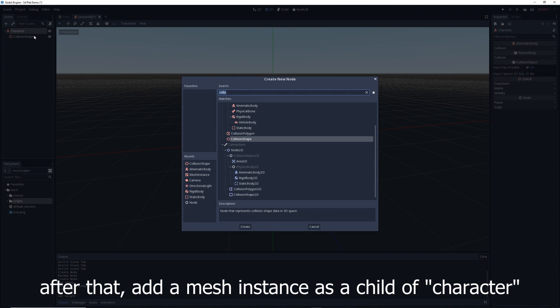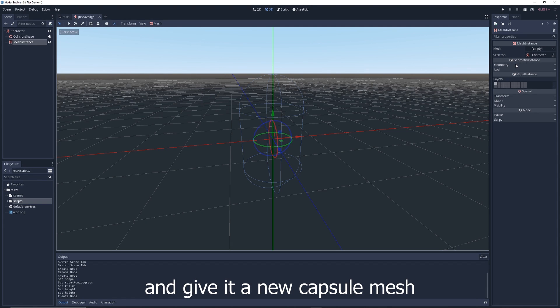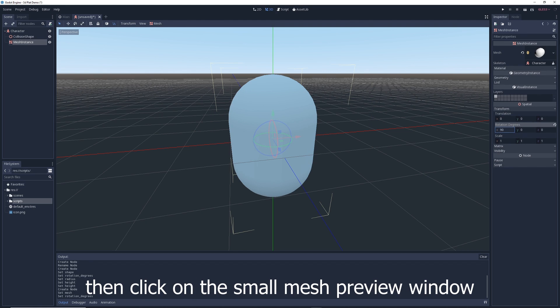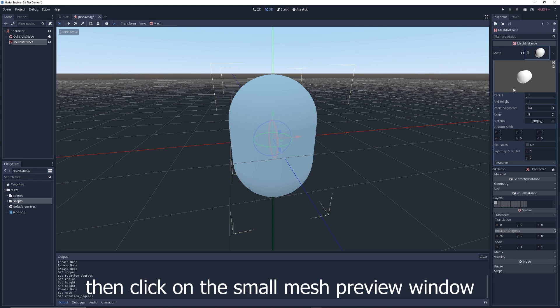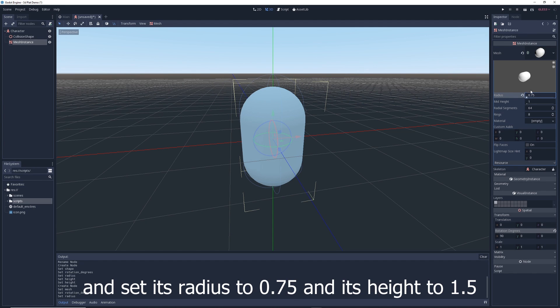Add a MeshInstance as a child of character and give it a new CapsuleMesh. Rotate it 90 degrees on the x-axis, then click on the small mesh preview window and set its radius to 0.75 and its height to 1.5.